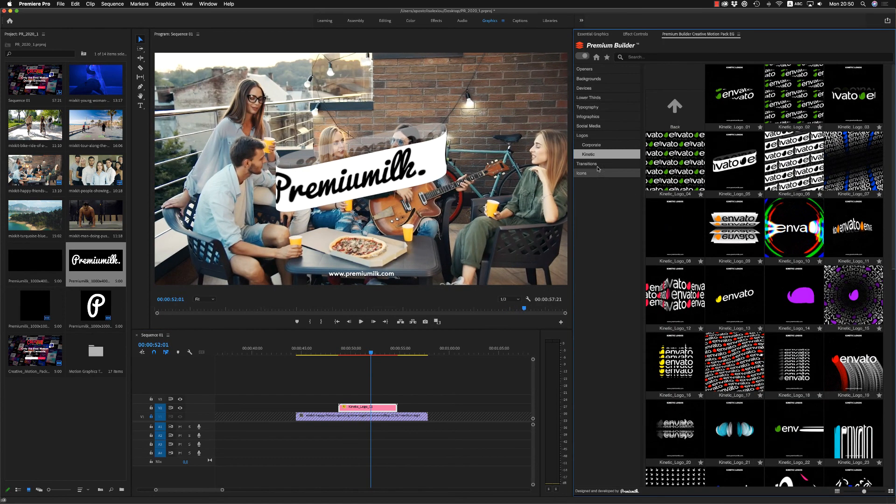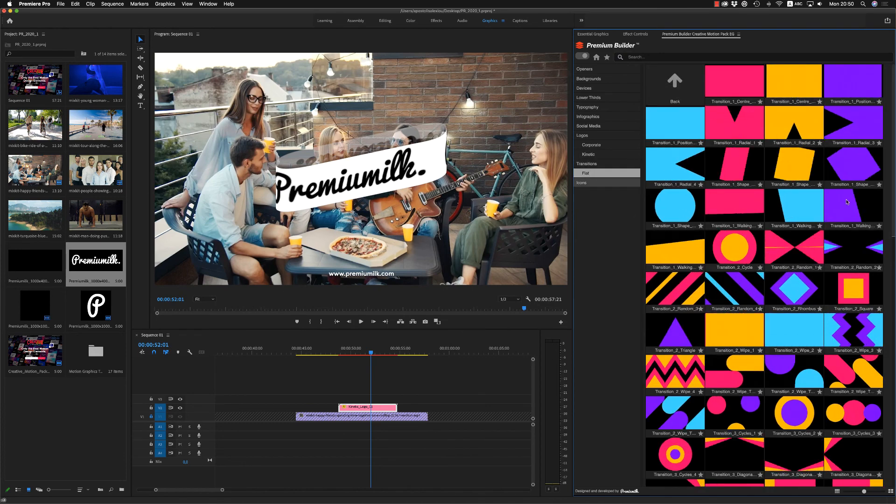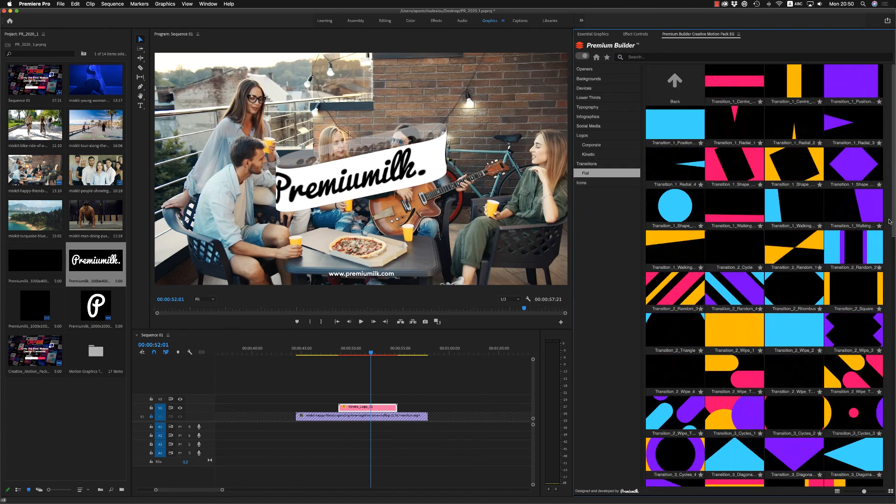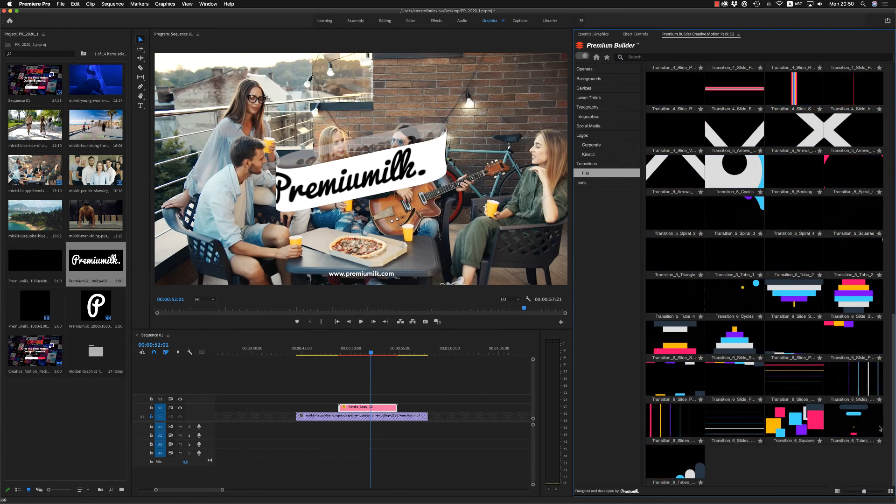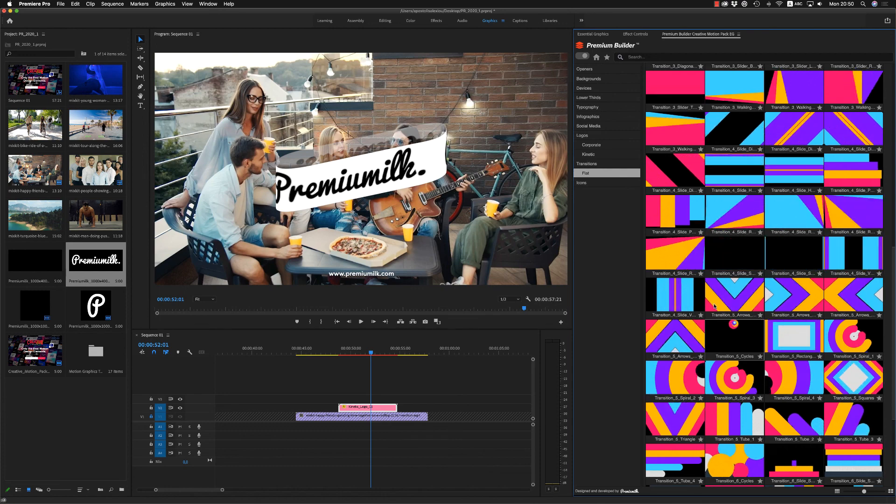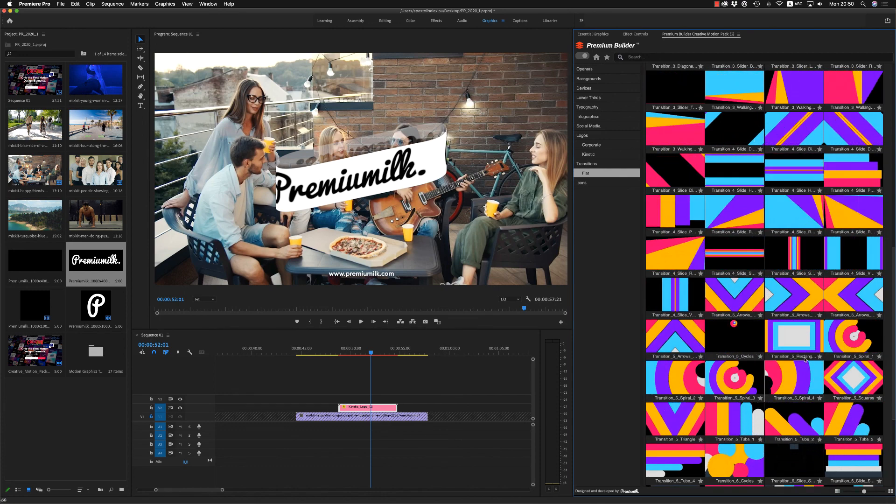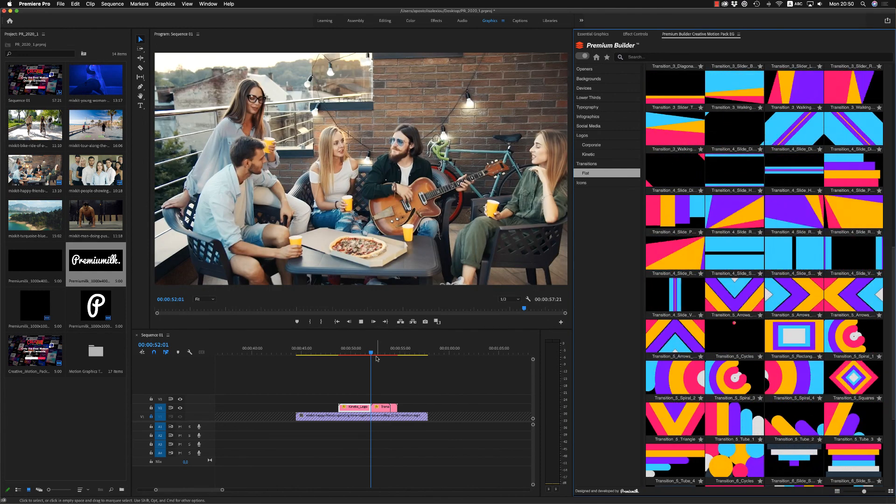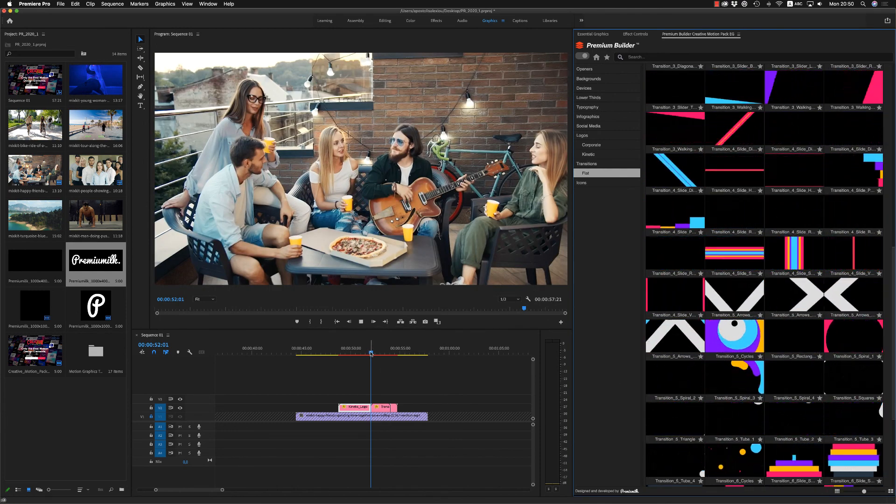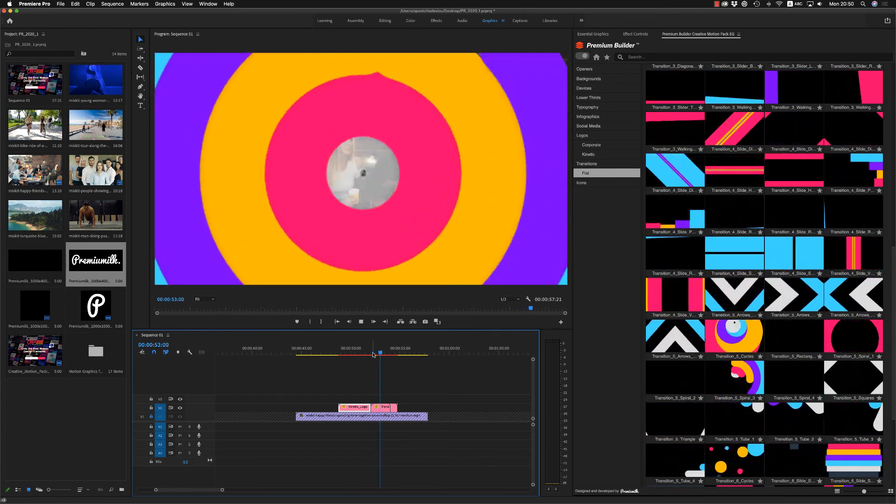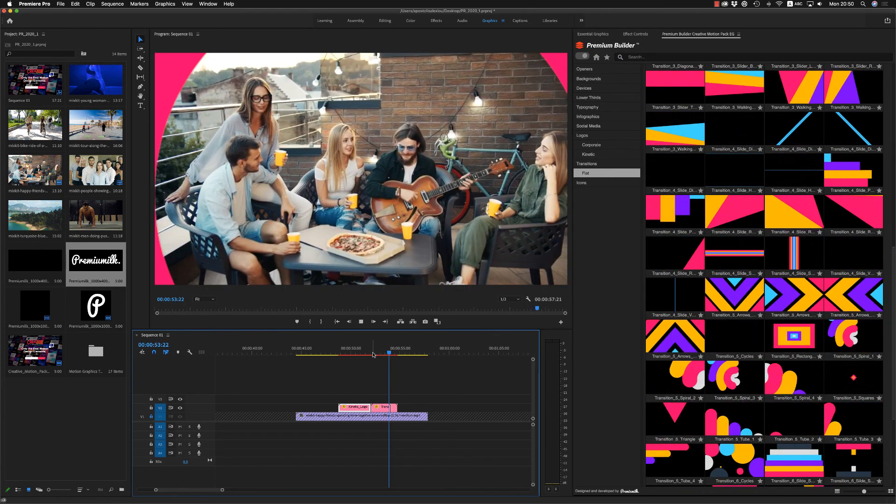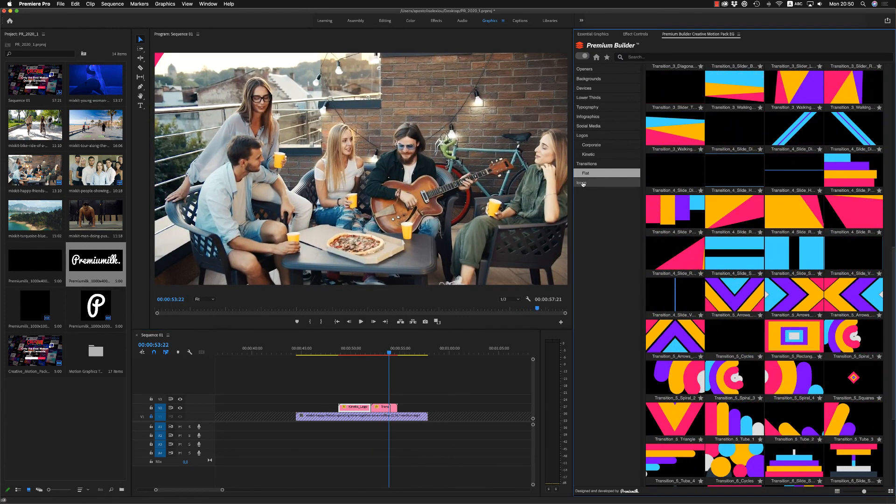Finally, we have transitions. Very nice transitions that you are able to change the color, of course. That working very nice from one layer to the other. From one footage to the other.